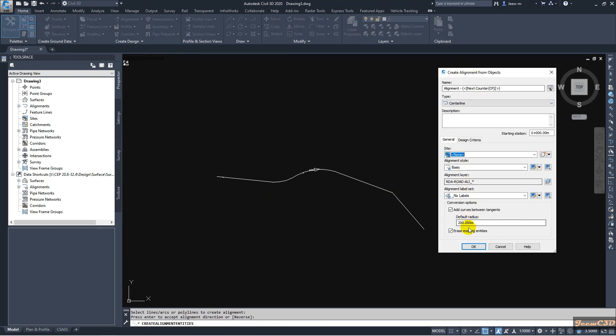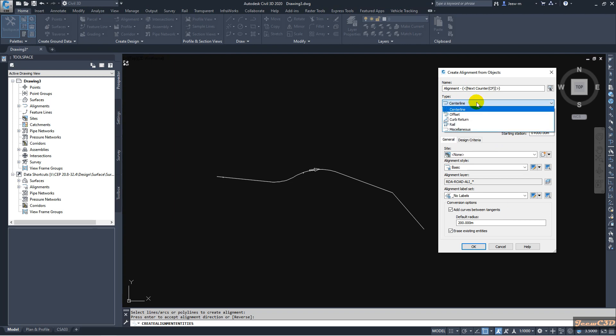So it will give you the window to create alignment from object. Here you can specify the name, then the type of alignment, center line or otherwise other alignment type. Usually, you have center line.